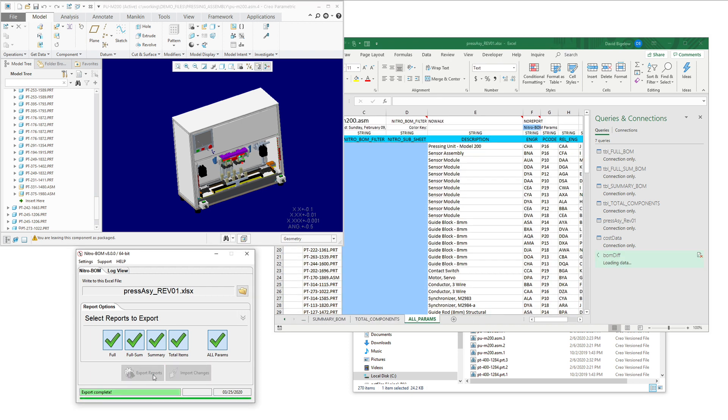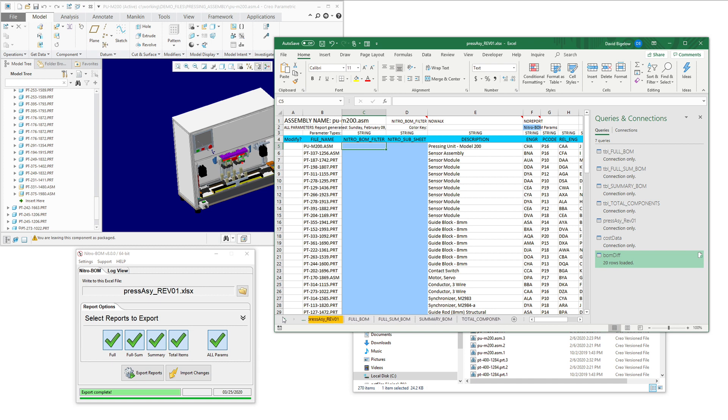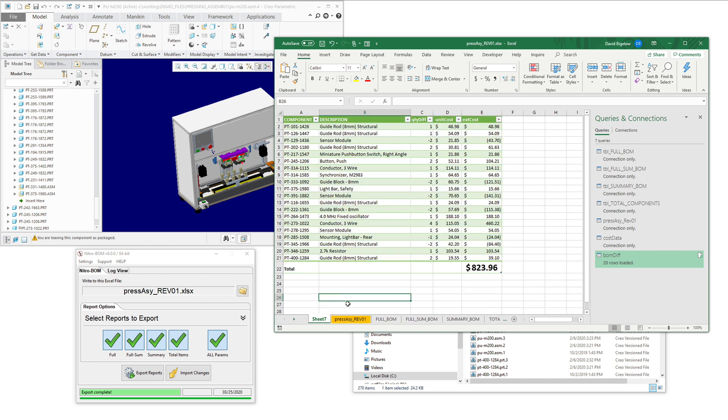So when we do the export reports to that same file, you'll notice it did the computation. It's automatically recomputed everything. And you can see that now we have a BOM difference. And in this particular case, a cost increase due to those changes.